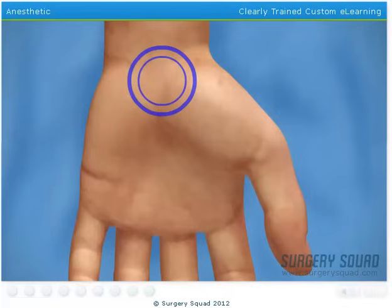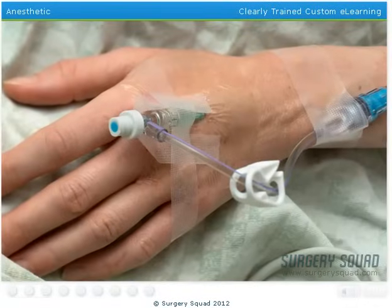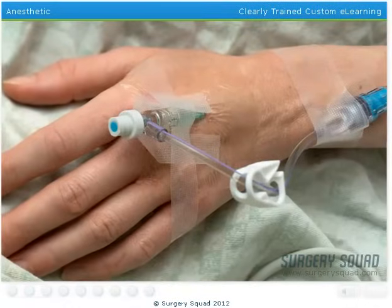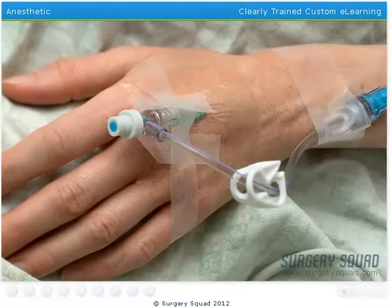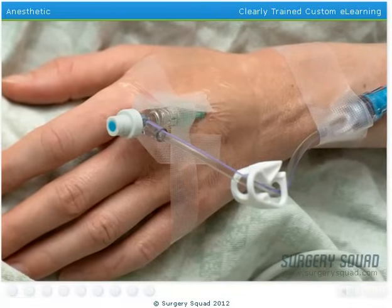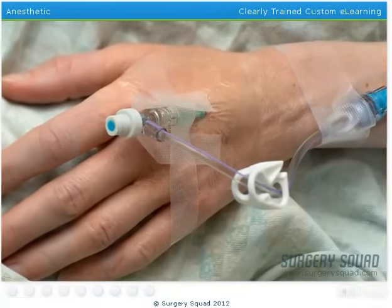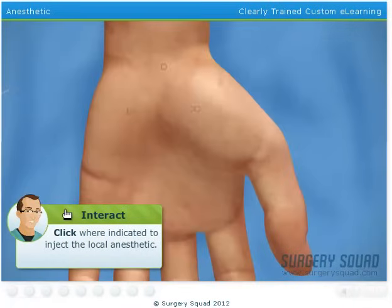If a patient is nervous or uncomfortable, I'll sometimes use a sedative as well. A sedative is a drug given through an IV that places the patient in a dreamlike state. However, our patient today will only receive the local anesthetic. Go ahead and get the operating area numb.